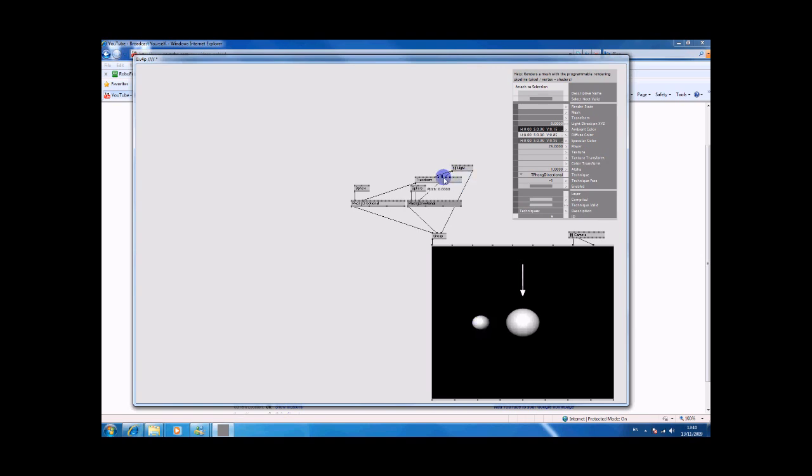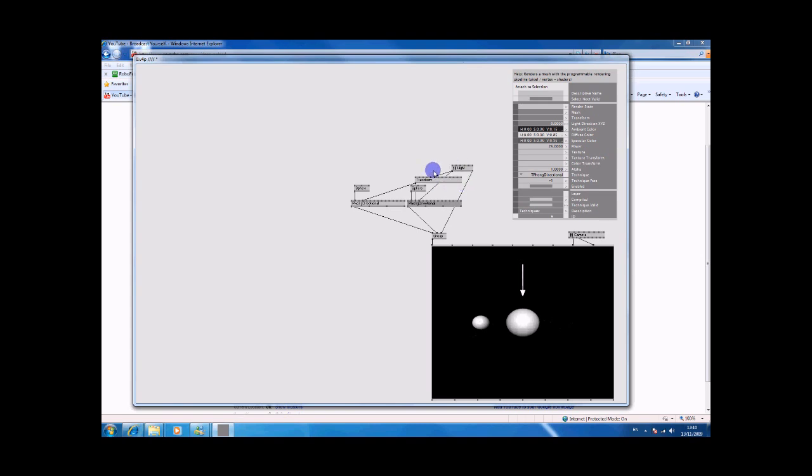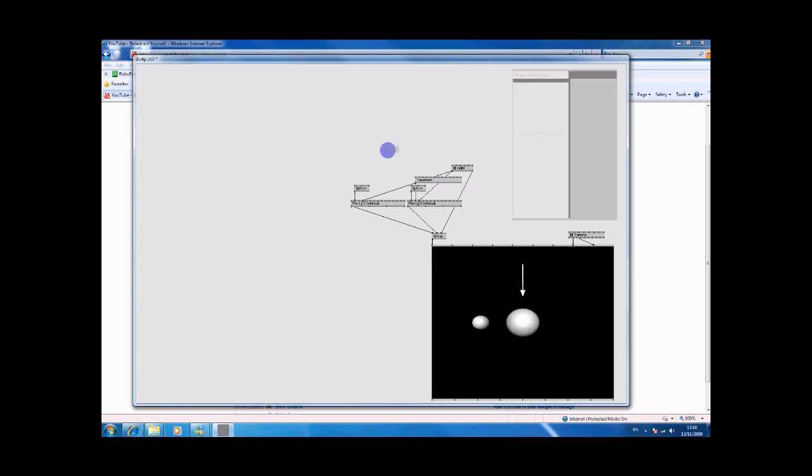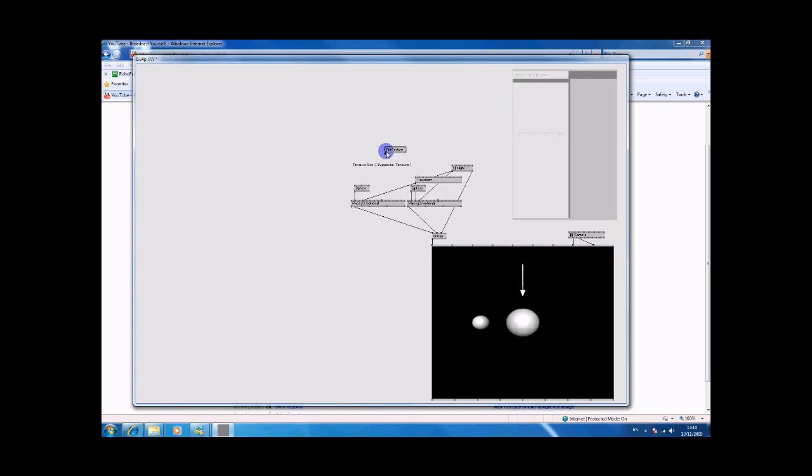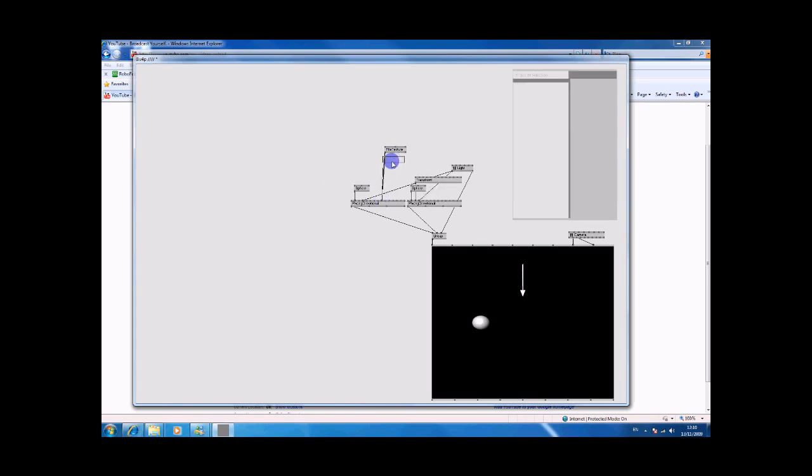We need to do file texture, so put that in there and we'll right click filename.